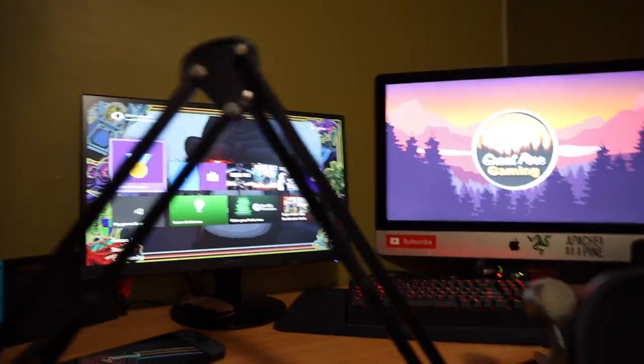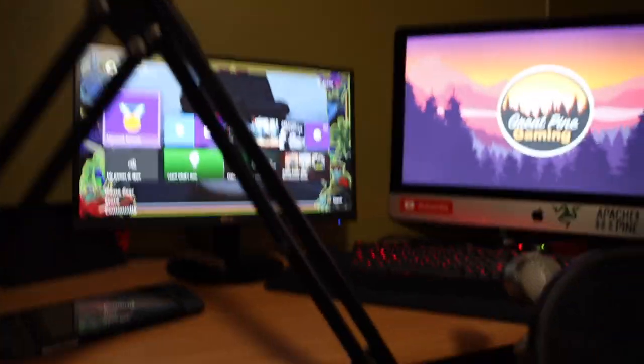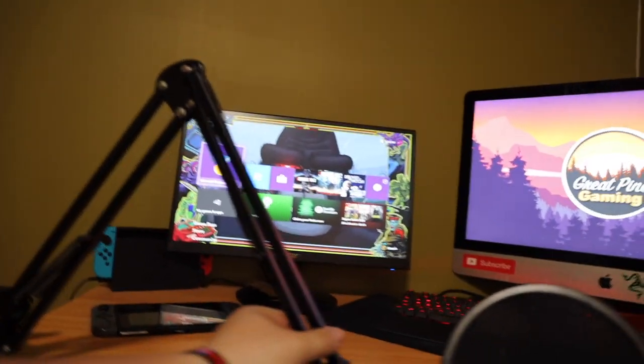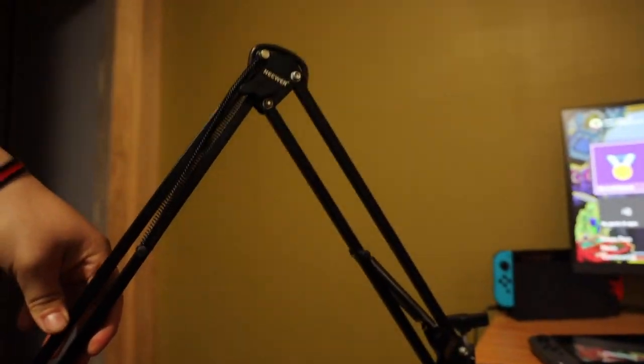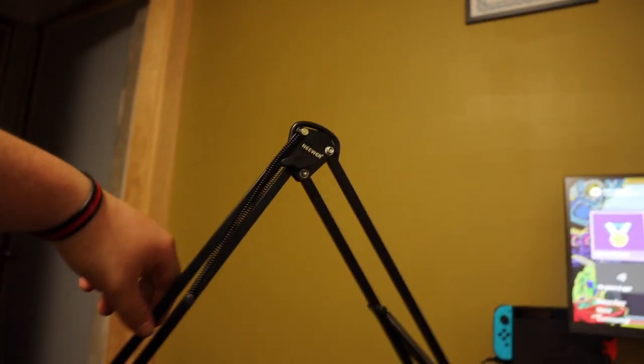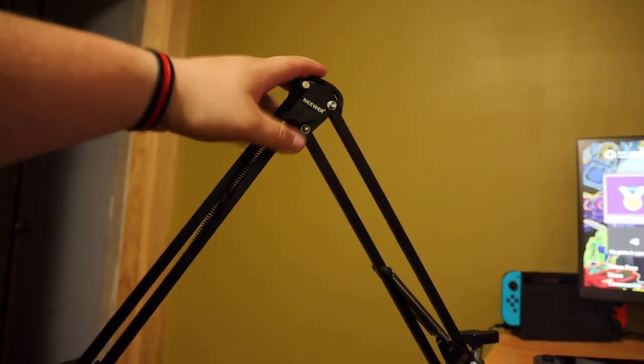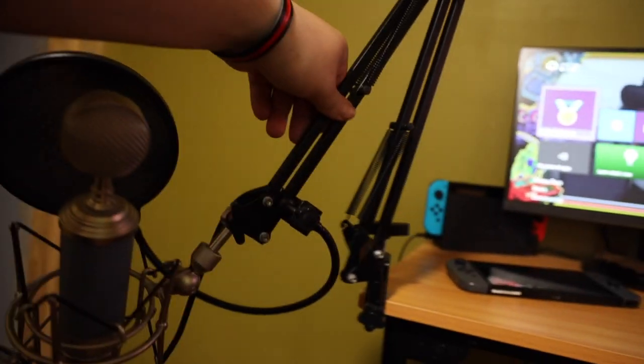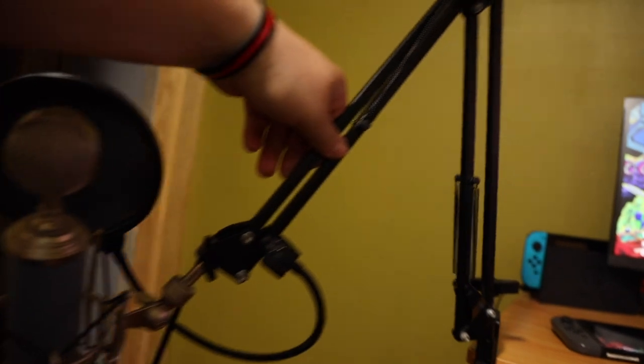And then this thing. Oh my God, this freaking thing. So if you ever watch us and you see us messing around with this thing, this is the newer freaking, I don't know. It works. It does the job that it needs to do. But it's so like, it's...